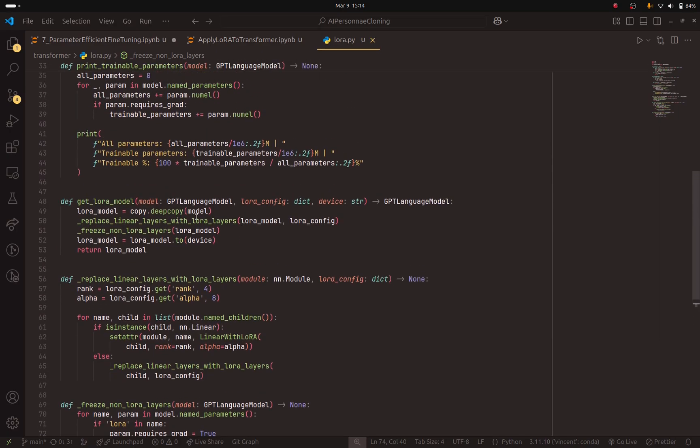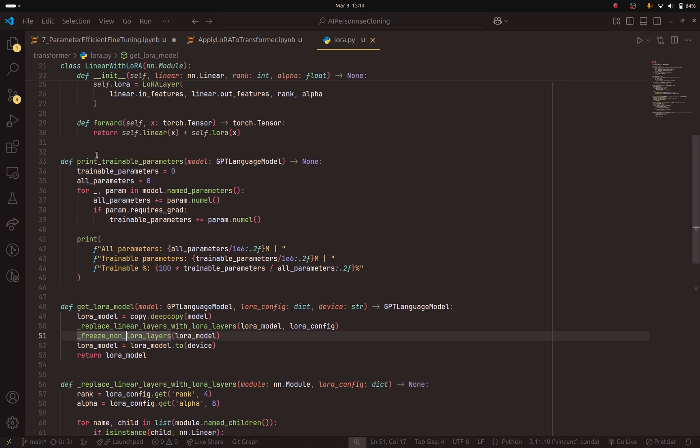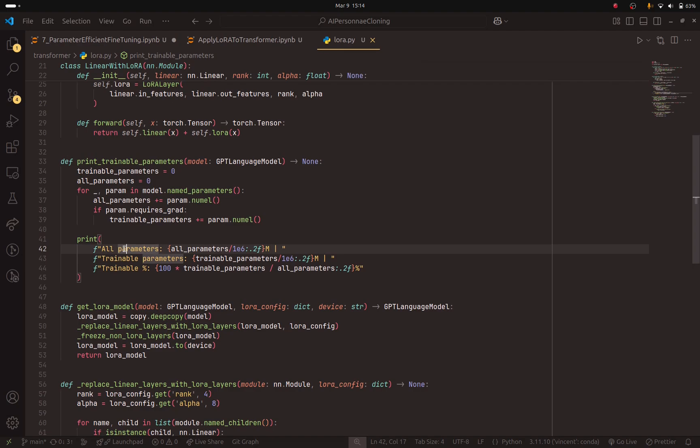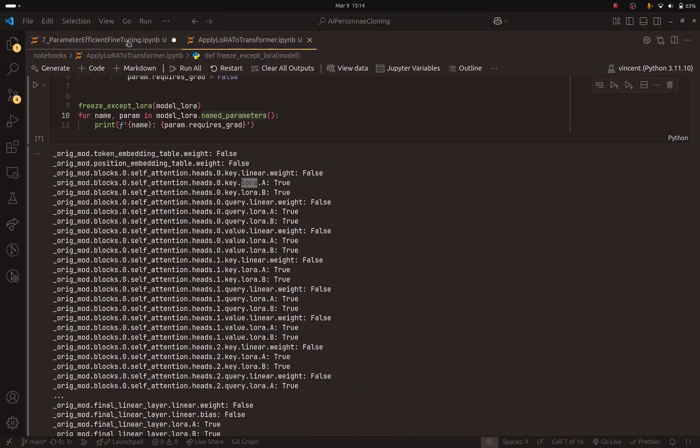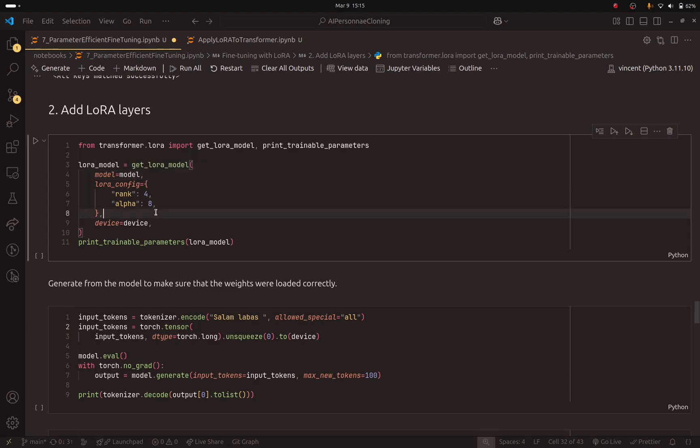And finally, so this is what the get LoRa model does. It will make a copy of the previous model. It will replace the layers with LoRa layers. And finally, it will freeze the base model. And here we have this print trainable parameters. It will print the total parameters, the trainable parameters, and the percentage of trainable parameters to the full model. Now, let's close this. Let's go back to the notebook. And here is the method. It's simple. But I wanted to show you what it has inside so that you understand what's going on behind the scenes.